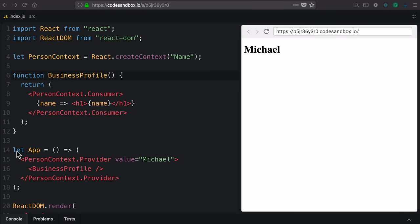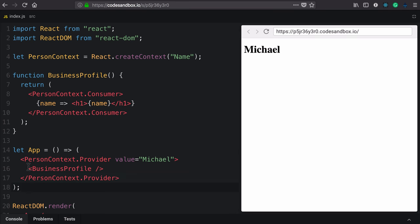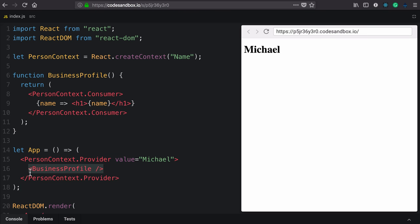Let's look at stacking context. In this example, I have a small application. I'm providing context of a person and I'm rendering out a business profile component.